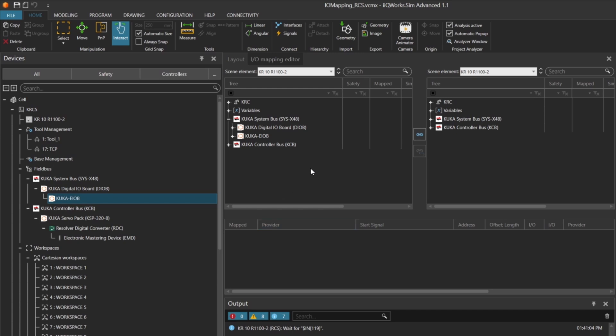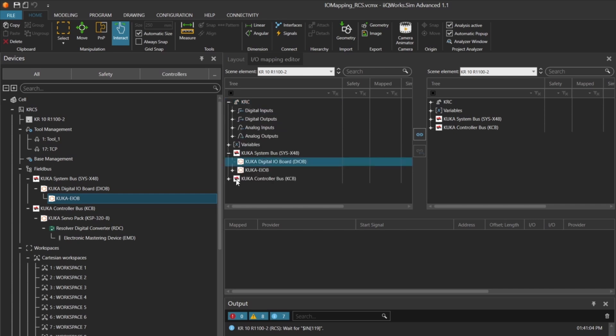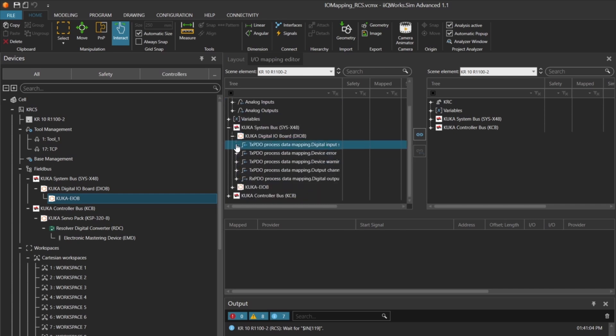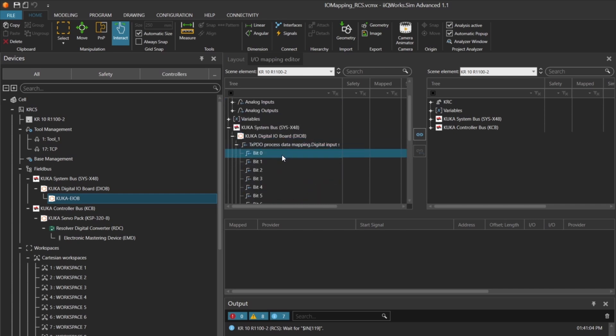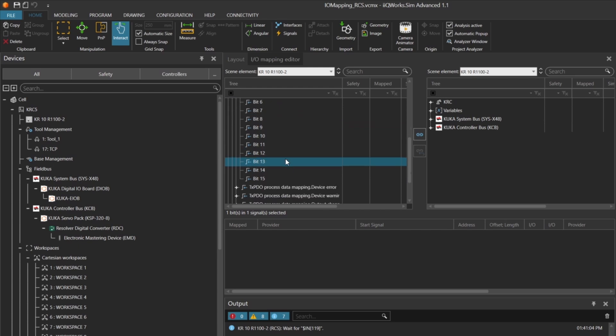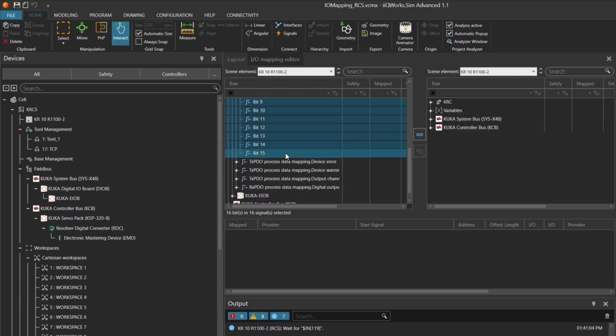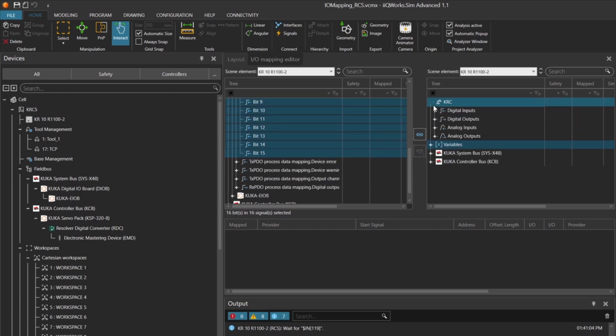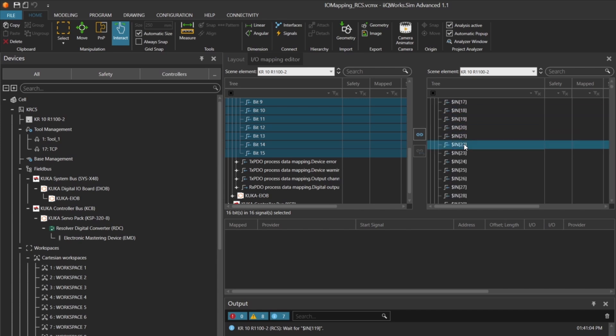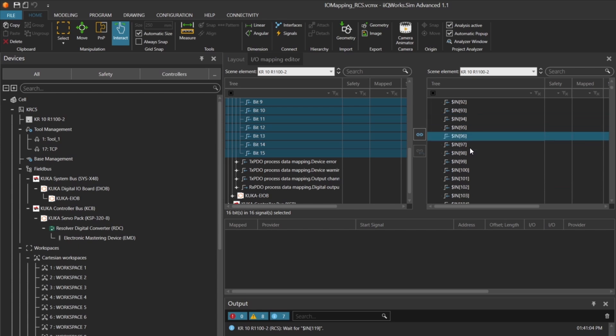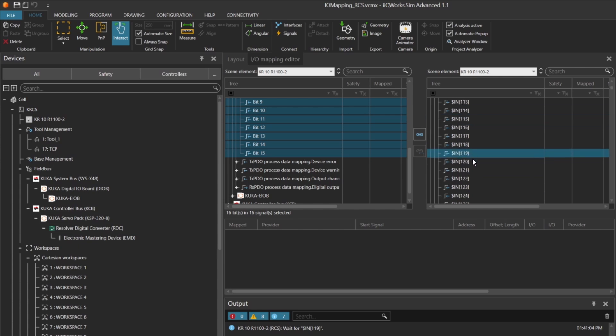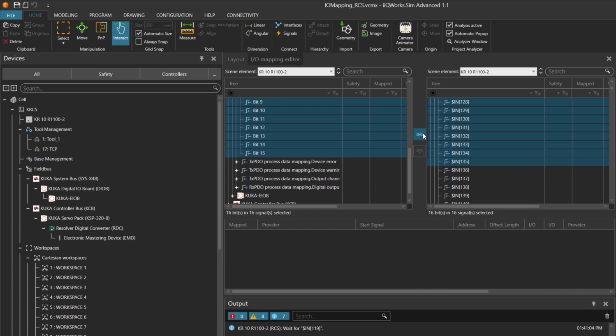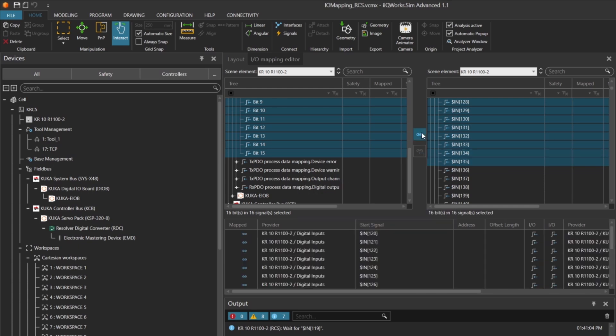On the input side, we need input 119 for the trigger signal and inputs 120 to 135 for the integer signal color num. Additionally, to transfer the gripper position signals to the VRC, we also need inputs 101 and 102. Let's start by selecting the digital inputs from the first module. We'll mark all 16 inputs and assign them to the robot. These inputs will be used for the color num signal, which controls which block the robot should handle.